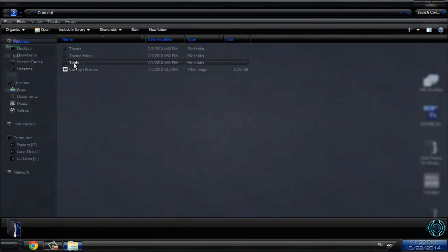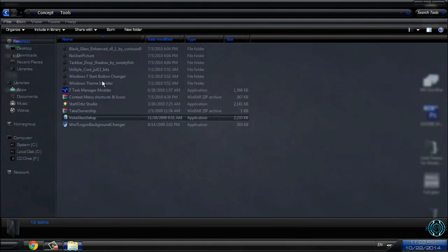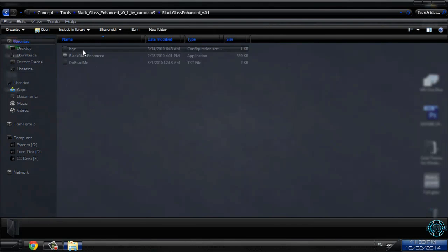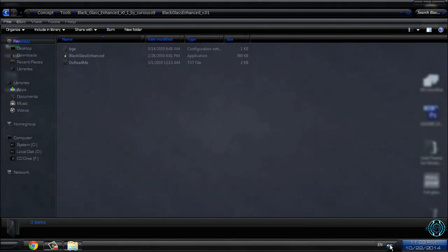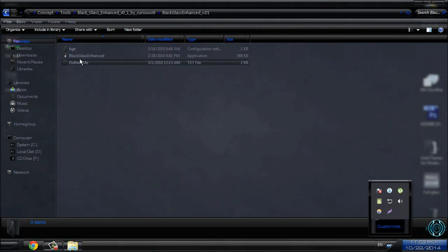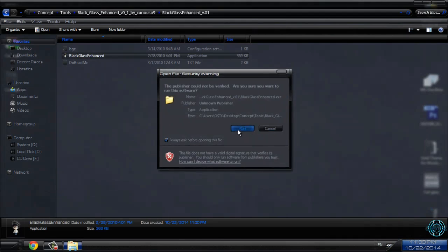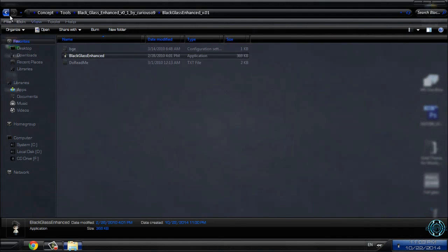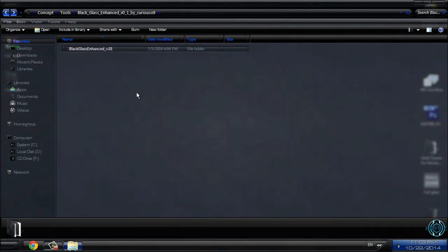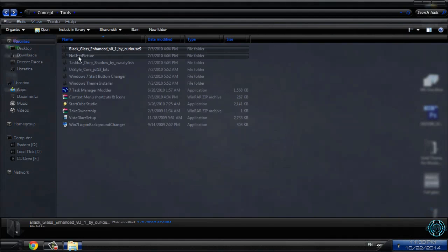And finally you have some tools. Tools like black glass. You can run this application. It's really cool to have it. It will give you transparent look of your windows.